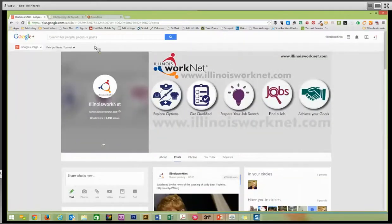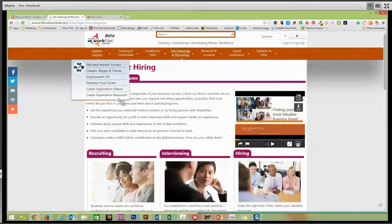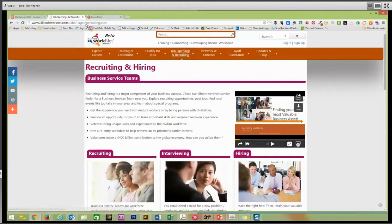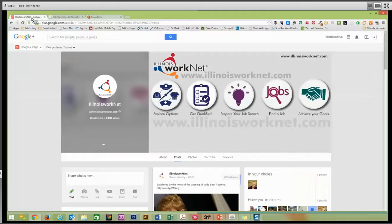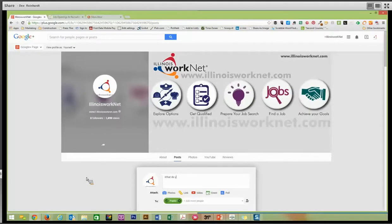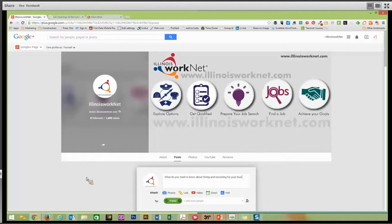When we have a posting, say this was a job posting instead of just our recruiting and hiring page, I would copy this link, and then I would go to our page and share what's new. And I can type in here, what do you need to know about hiring and recruiting for your business.